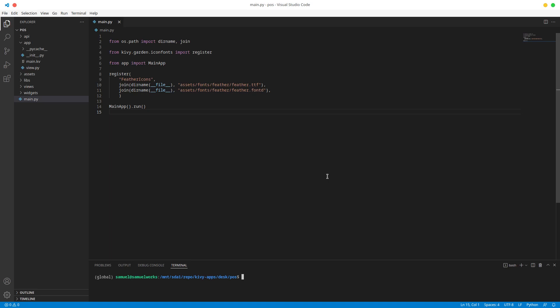Hello and welcome back. In this one, I'm going to explain the folder structure that we have here, so that you can follow along and know what to look at when something goes wrong.